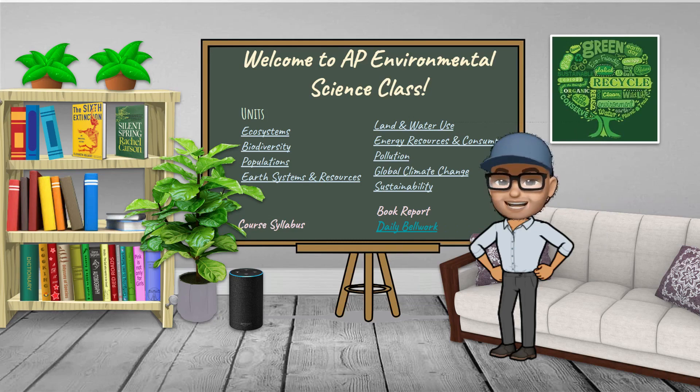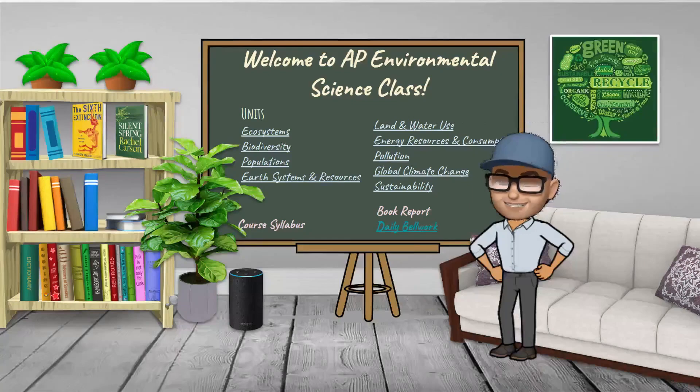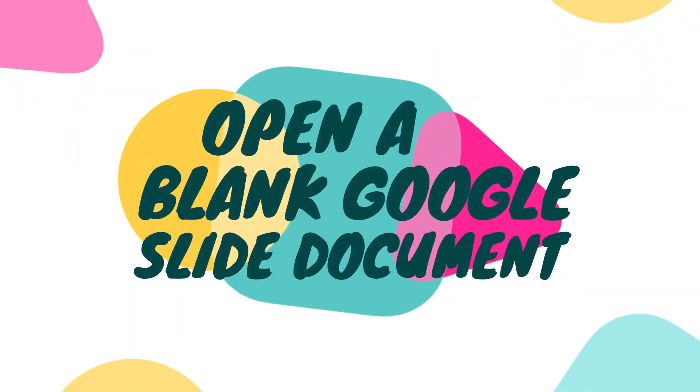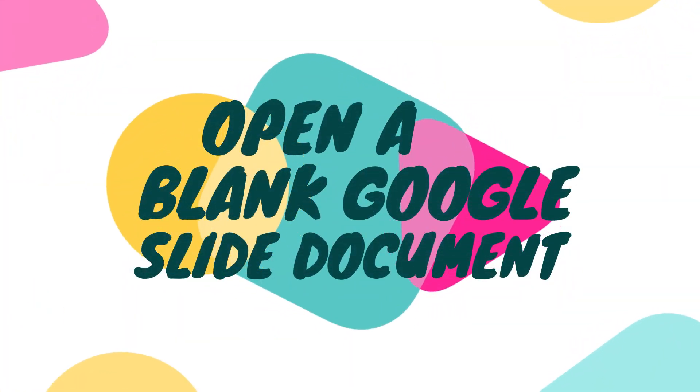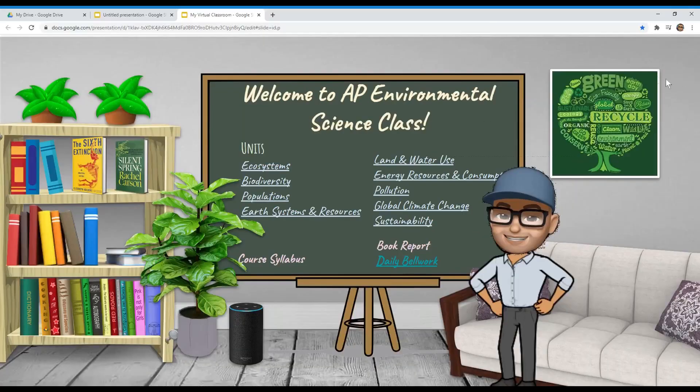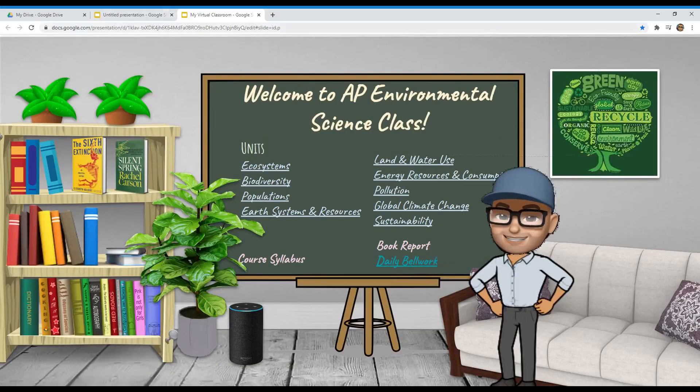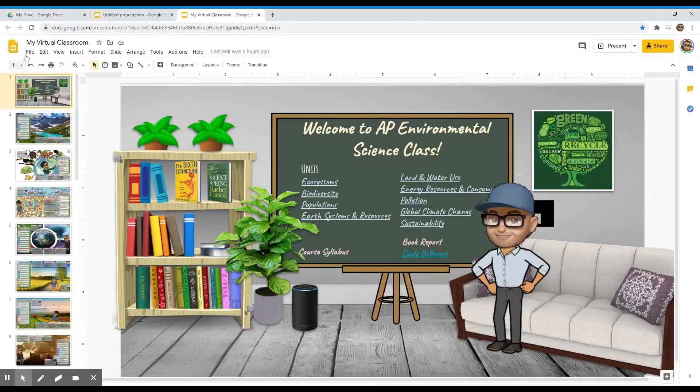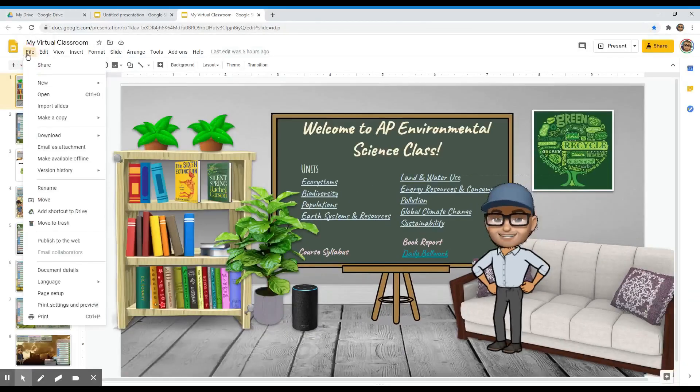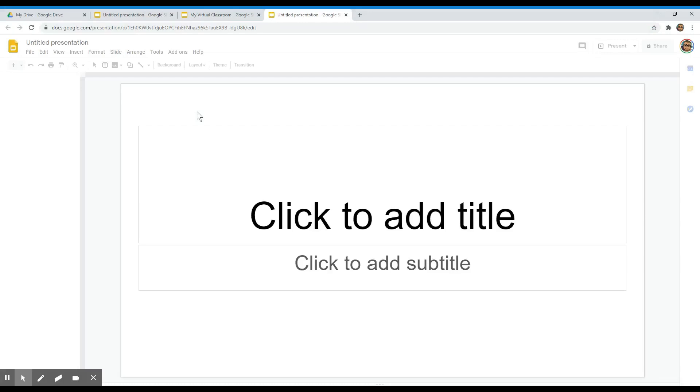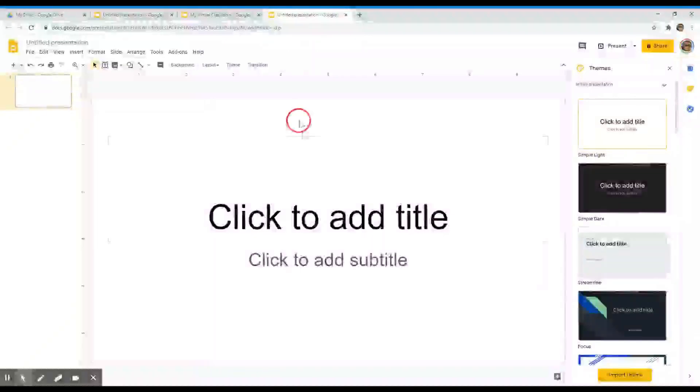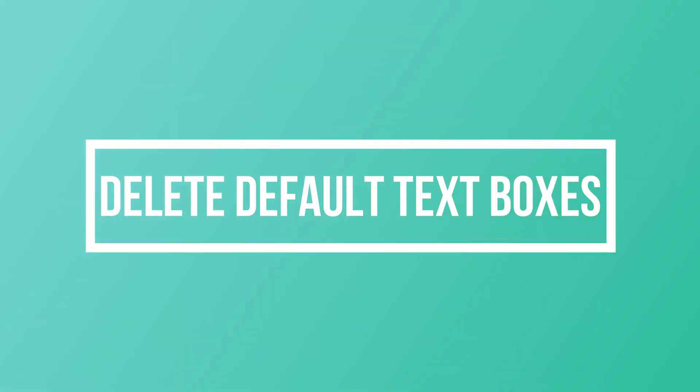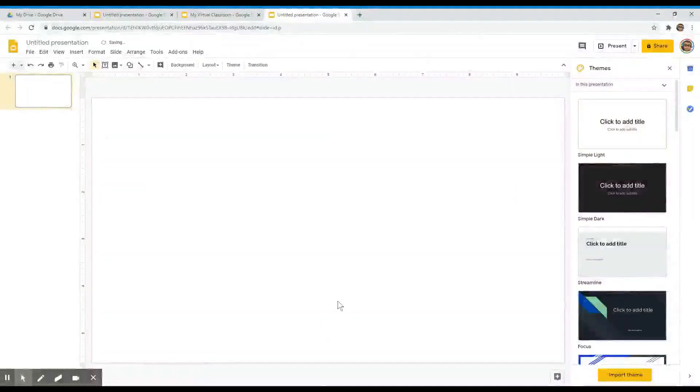To begin, we will open a blank Google Slide document to create our drag-and-drop labeling activity. Click on new presentation. Then I'm going to go ahead and delete the default text boxes and X out the themes.